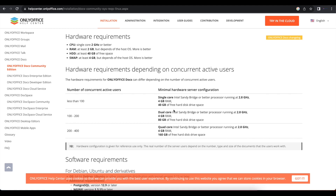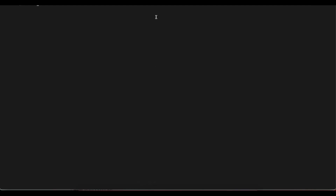Now that we have that out of the way, we're going to head straight to the installation steps. The first thing we want to do is get our fresh, clean Ubuntu server accessed using the command line. Once you do that, we're going to start following through the commands.